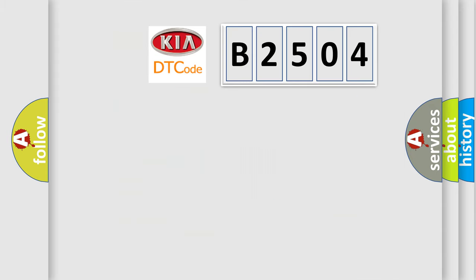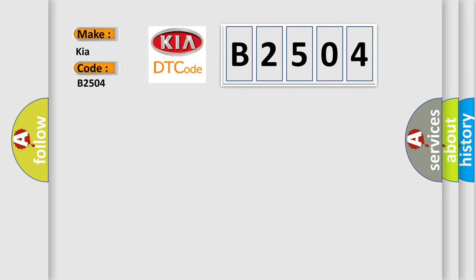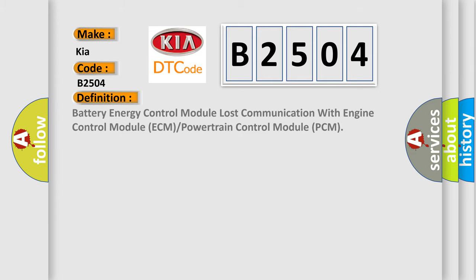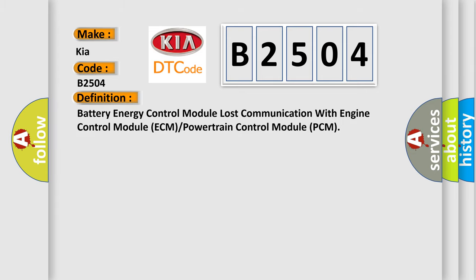So, what does the diagnostic trouble code B2504 interpret specifically for Kia car manufacturers? The basic definition is Battery energy control module lost communication with engine control module ECM or powertrain control module PCM.